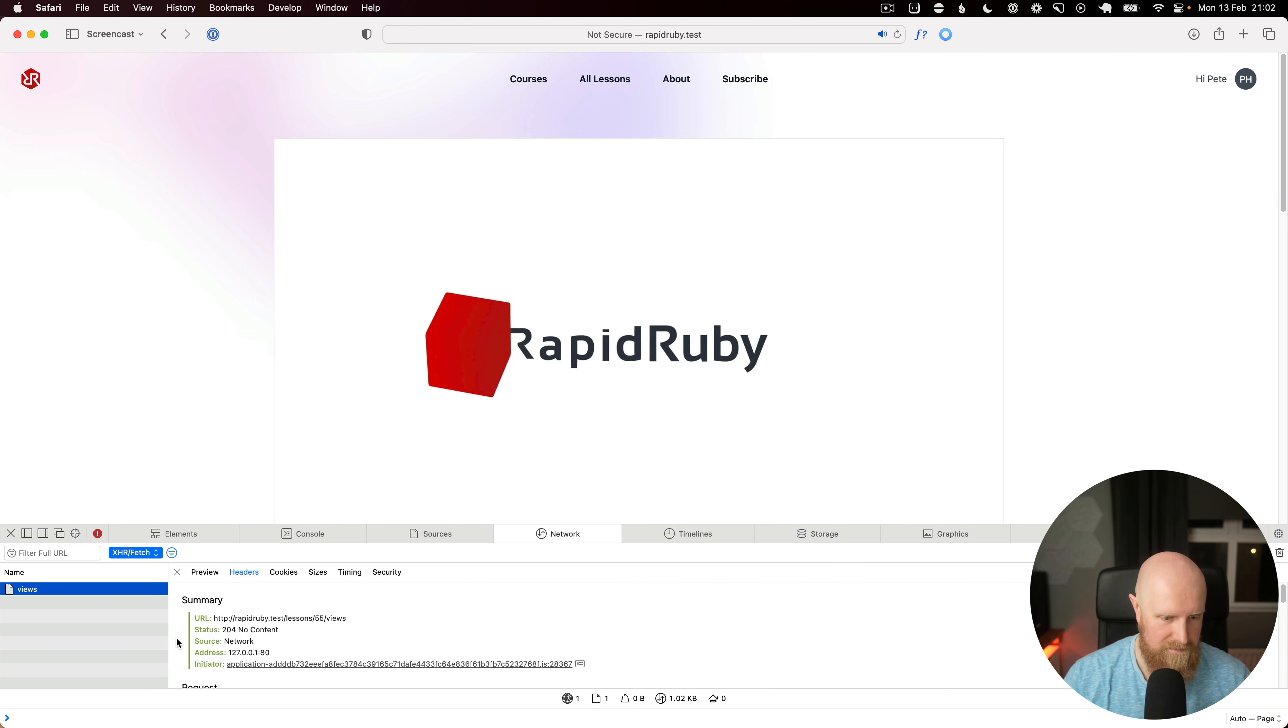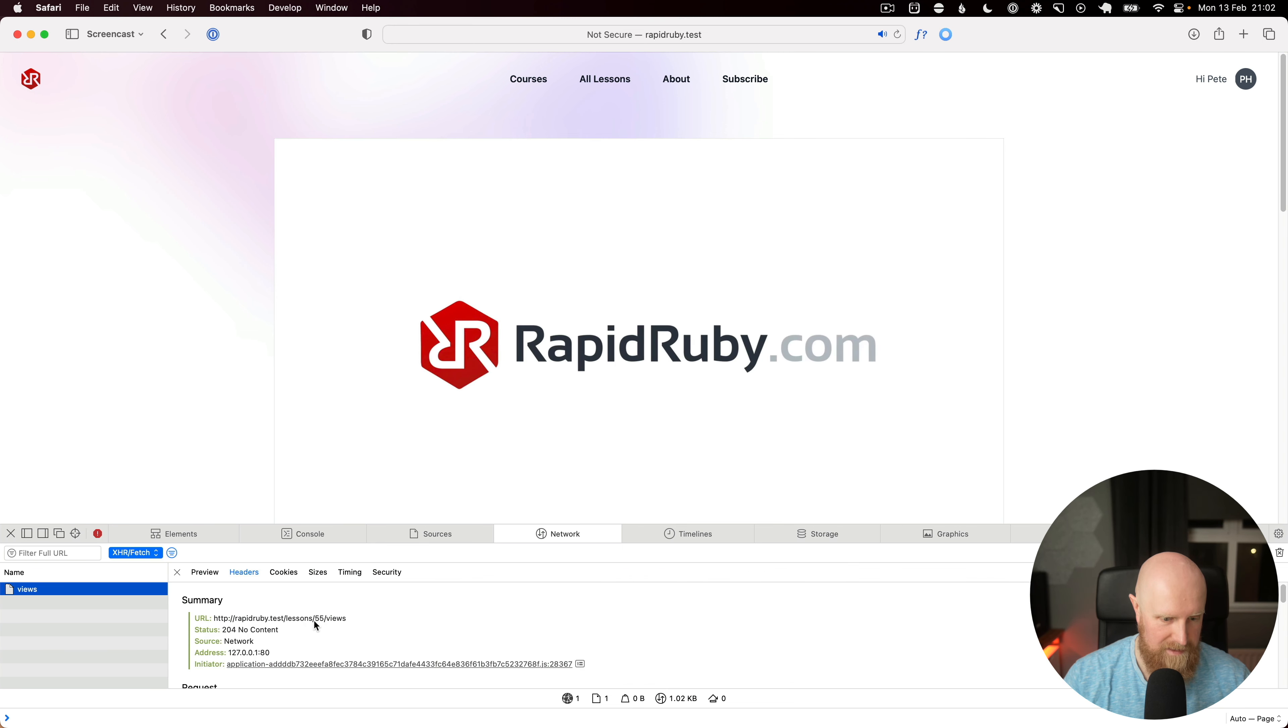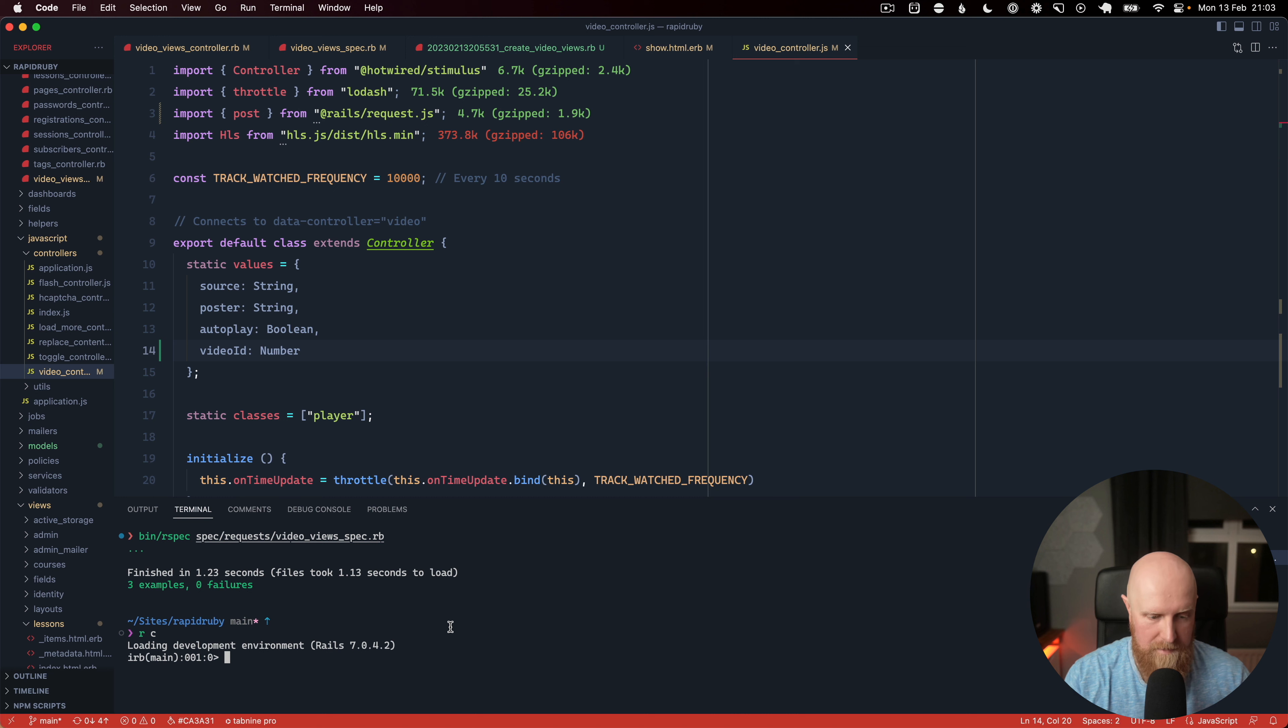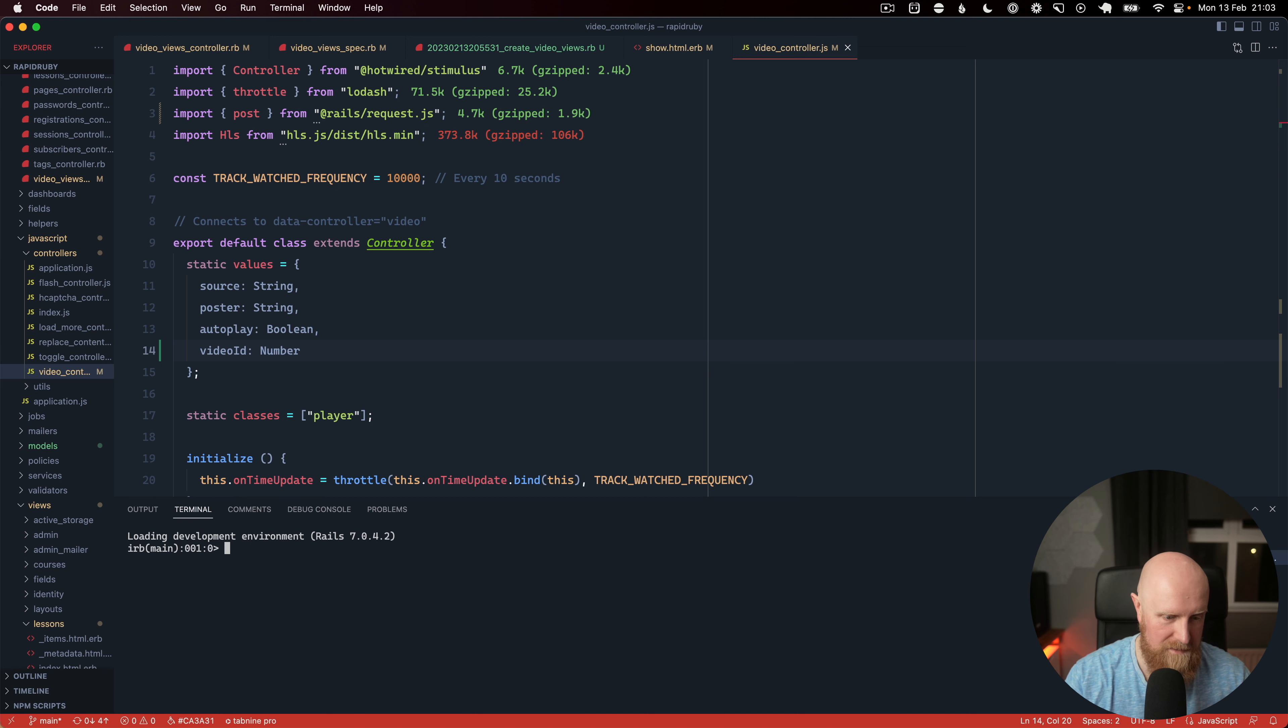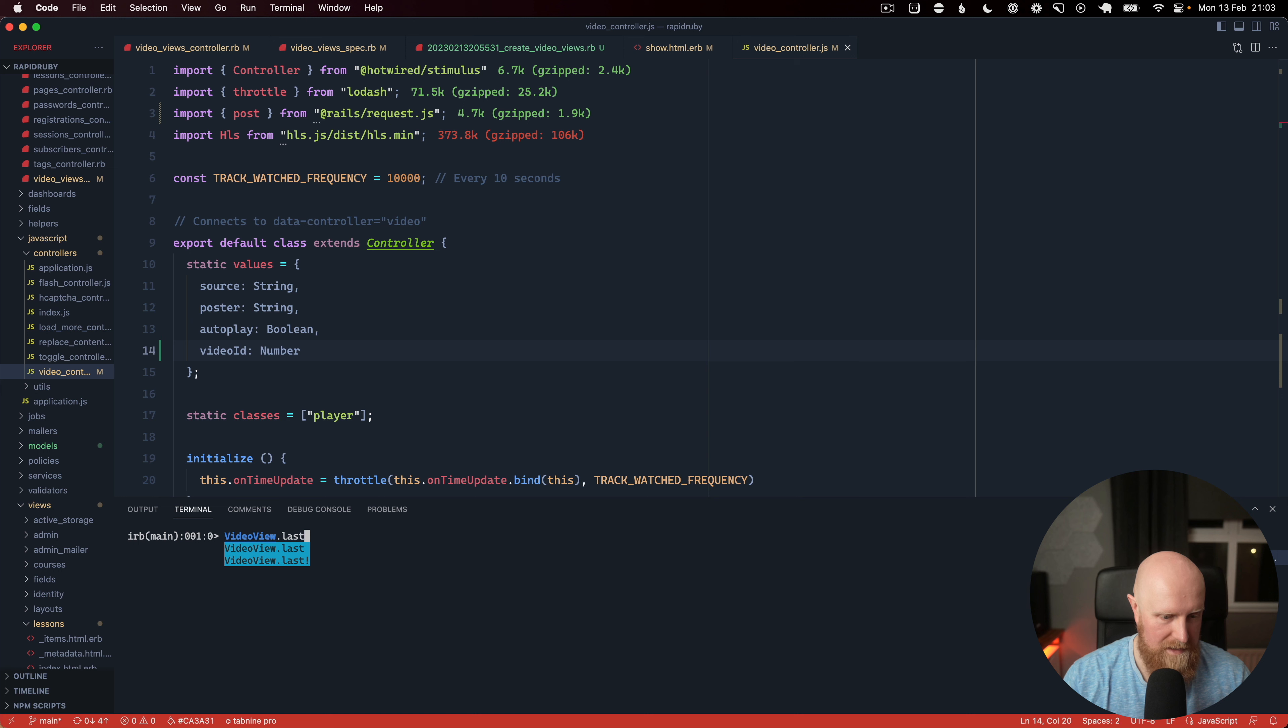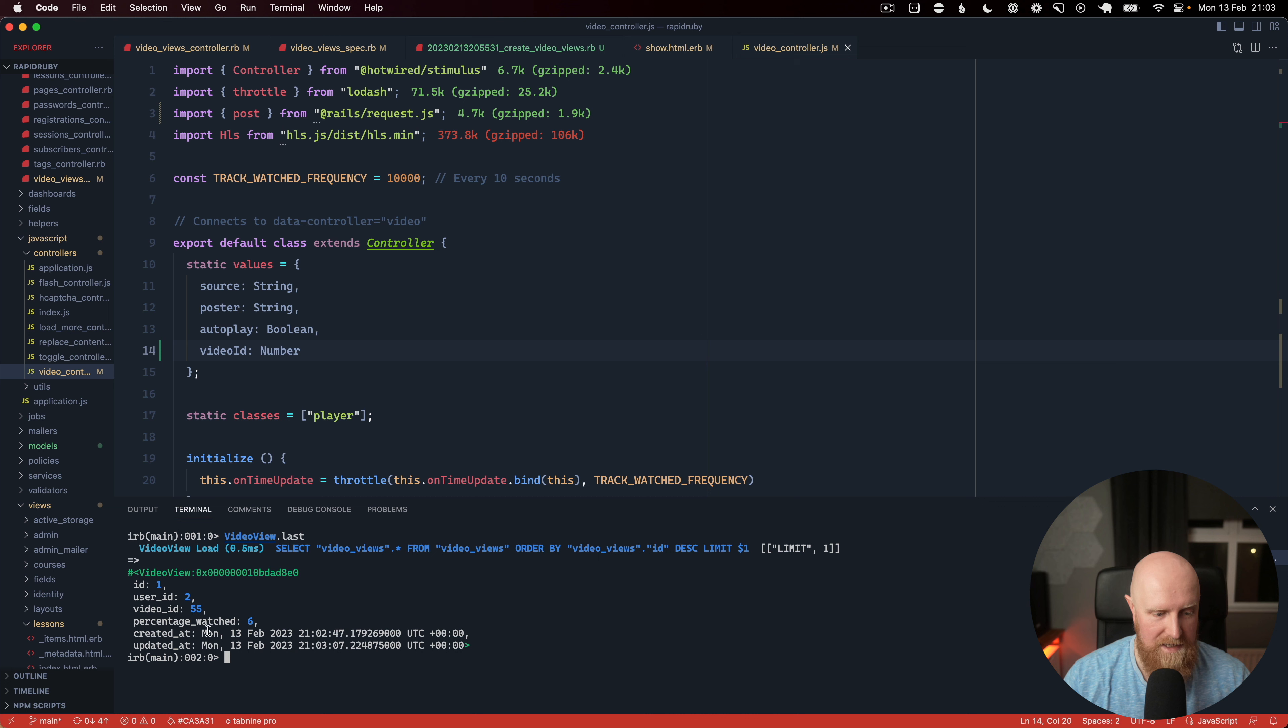And so now this goes off and the IDs are going in properly and if we open up our Rails console and we search for video view.last we'll now see we've got a video percentage watched and a user ID all set up and tracking. And if we do a count on this we've got one.